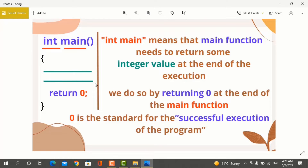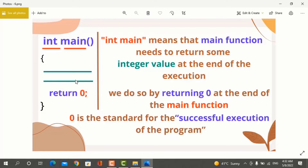Int main means that you have a main program that is being started. The lines of code inside it will execute. We return 0 at the end of the main function. After writing the main program, we write return 0. Return 0 means that after the program is successfully executed, the main function will return an integer value, and that integer value is 0.